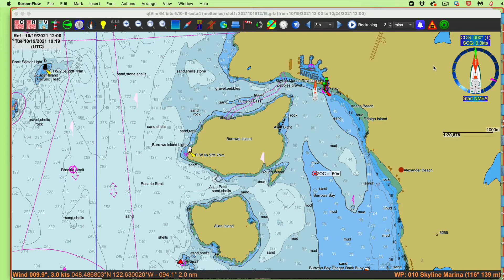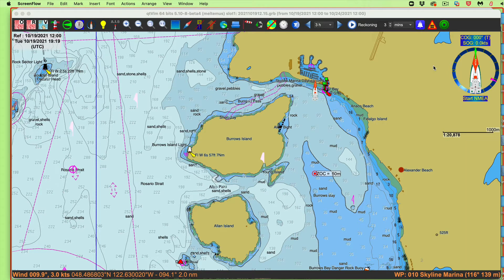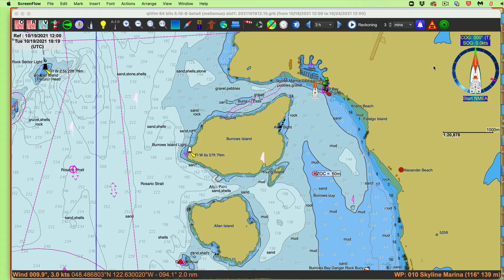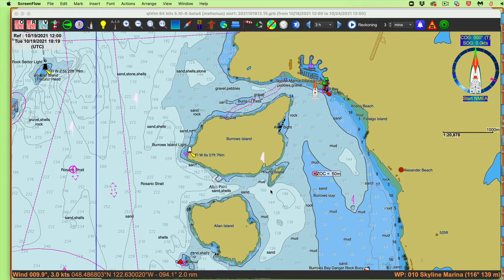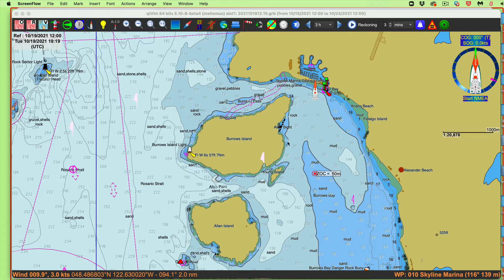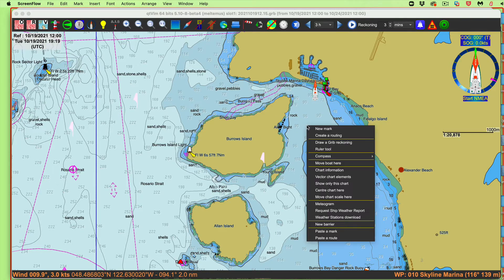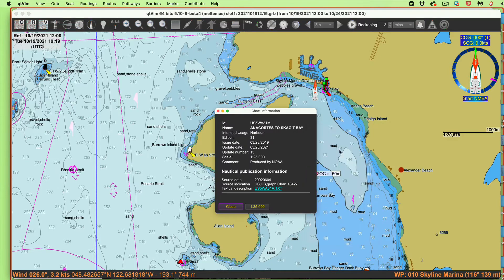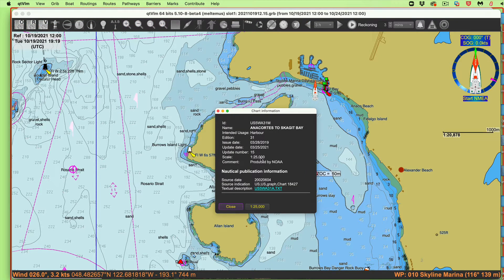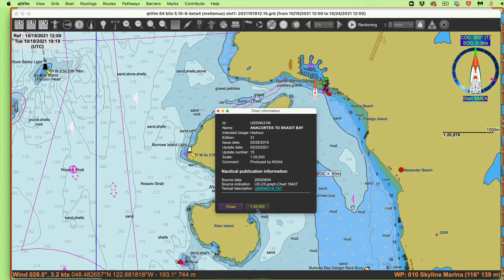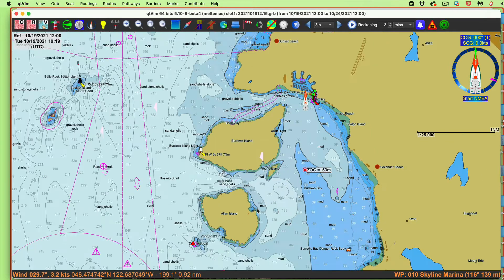Hello, here we have a note on the use of ENC charts, specifically some notes on chart scales, over-zooming, and the accuracy of charts, and how that enters into some practical matters. Here we have a chart up near the San Juans, and we can right-click this chart and say chart information. This is a 1 to 25,000 chart.